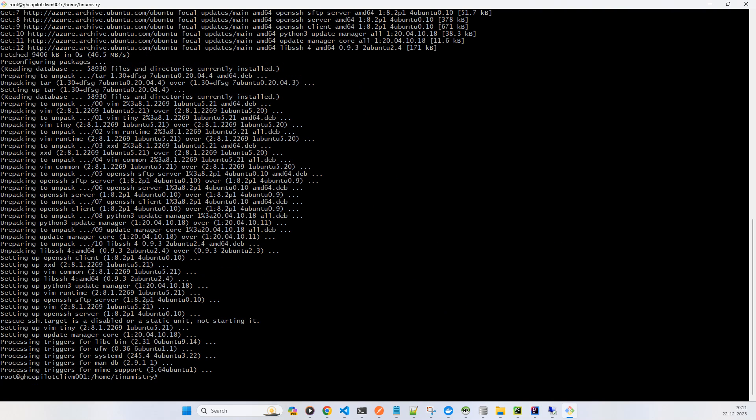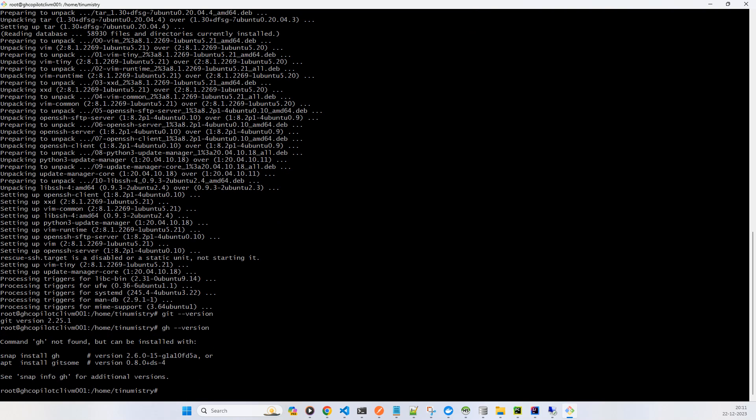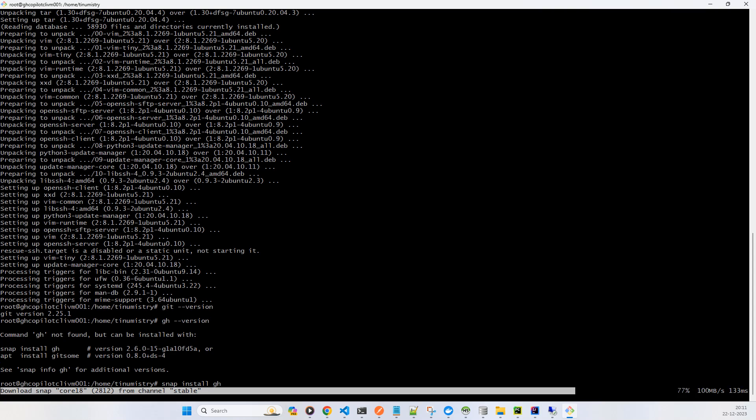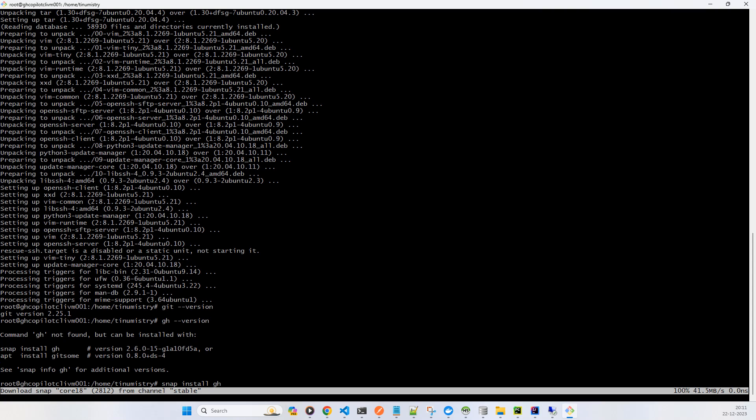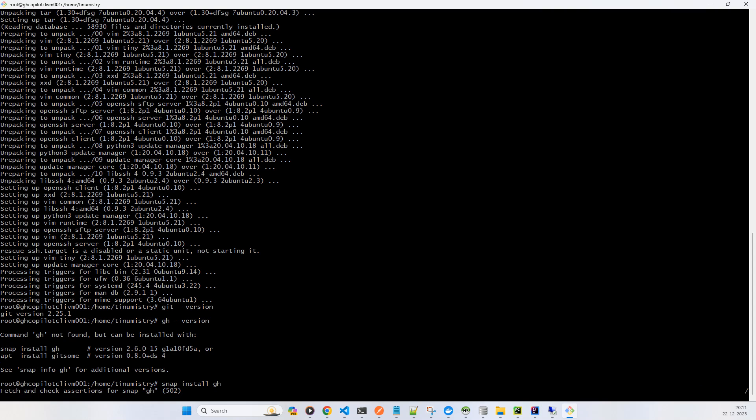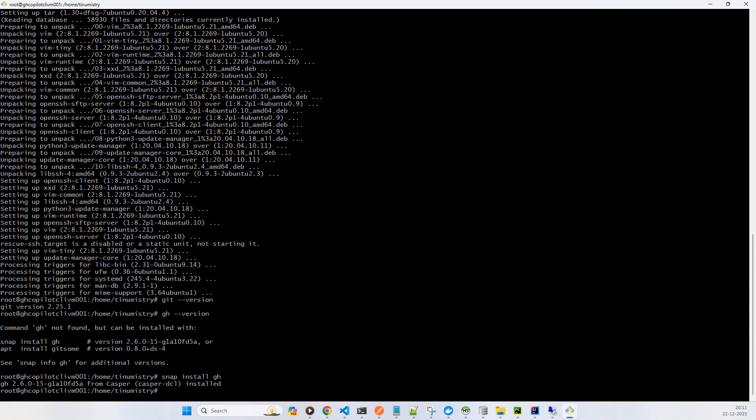Upgrade has done. Now we need to check two commands: git command and gh command. Let's check. Git version is there. Now let's check gh version. It is not there, so what we can do is we can try snap install gh. It already gave us a suggestion, so I'll just copy and paste.